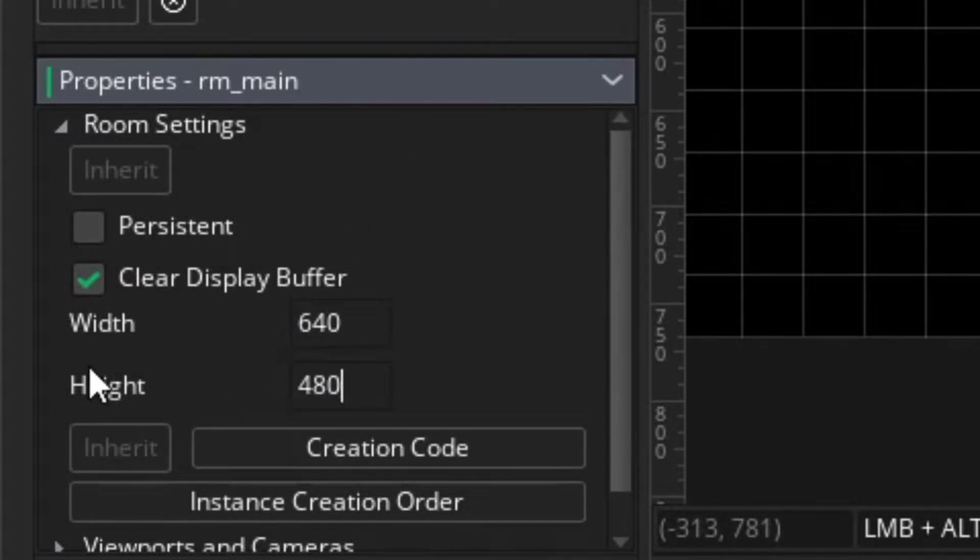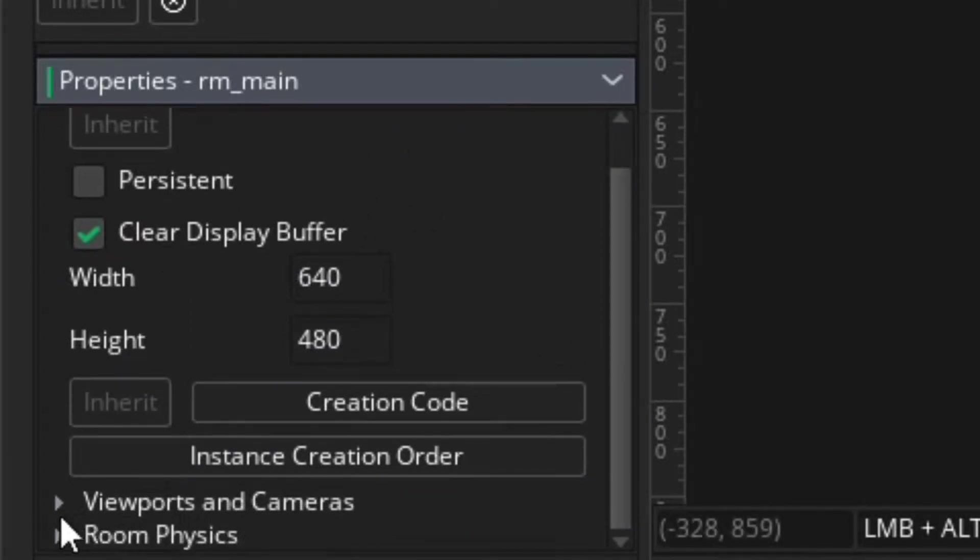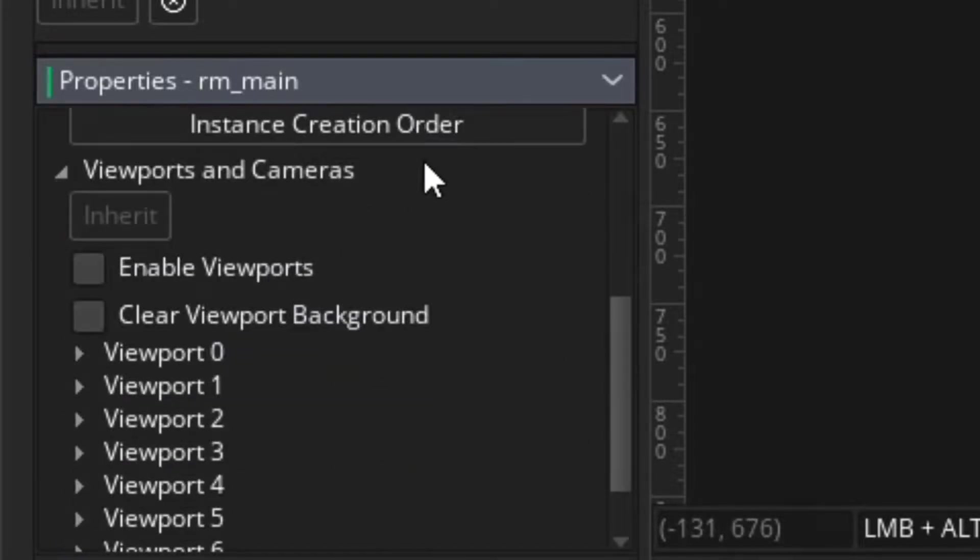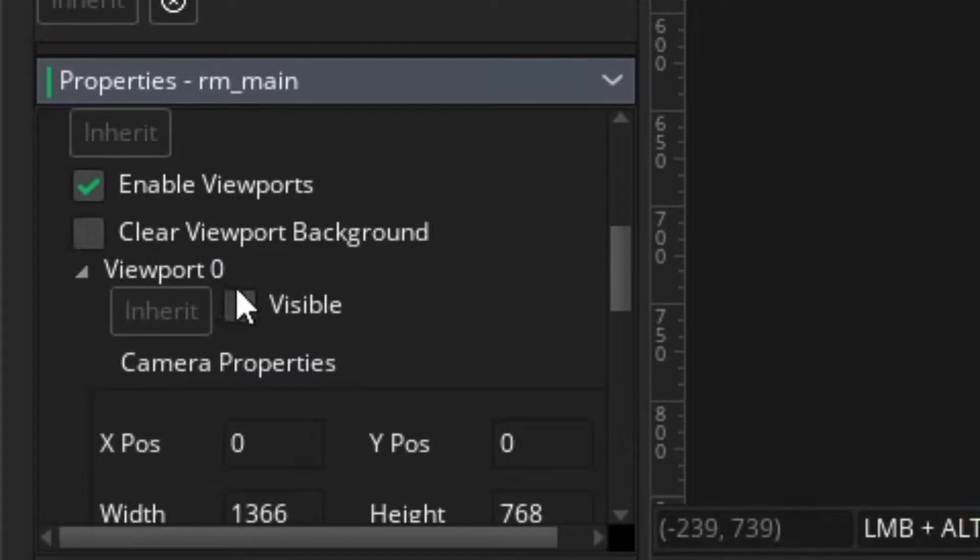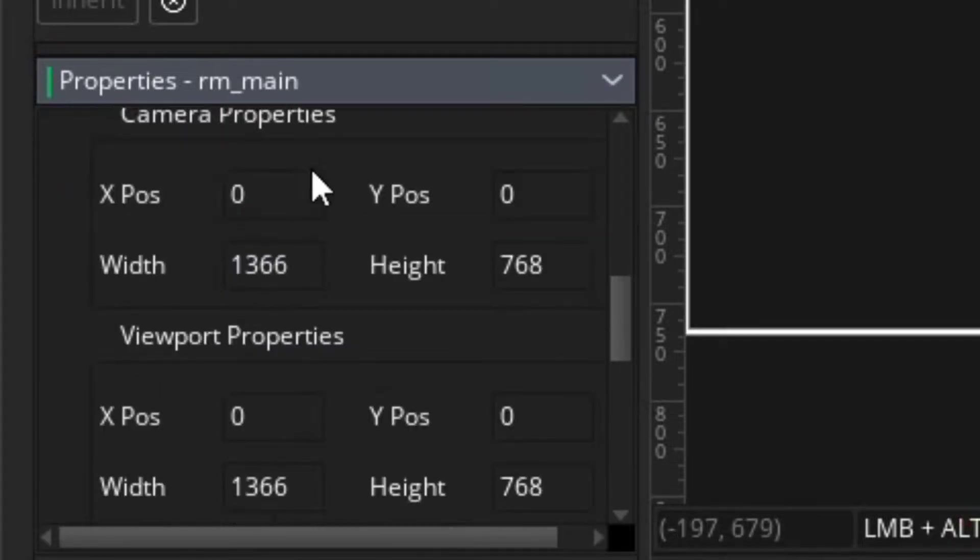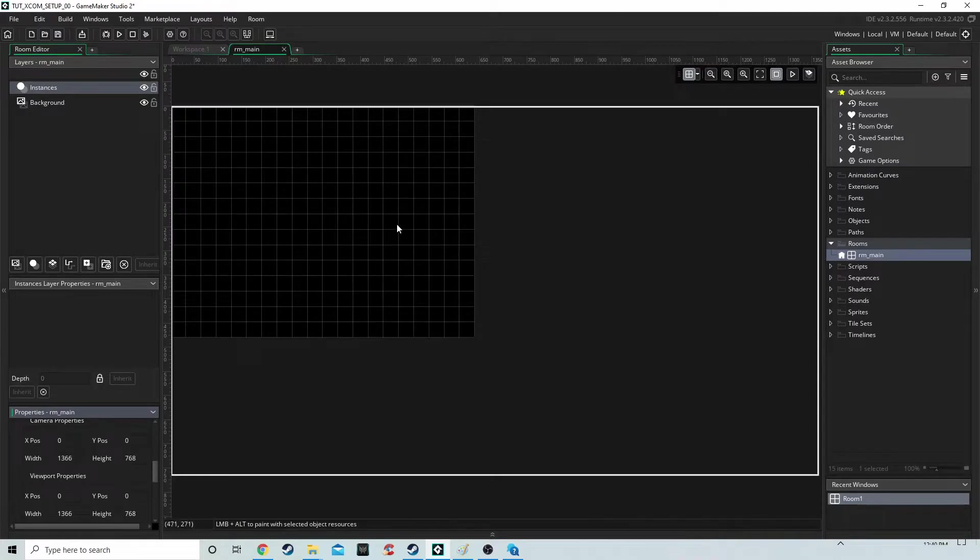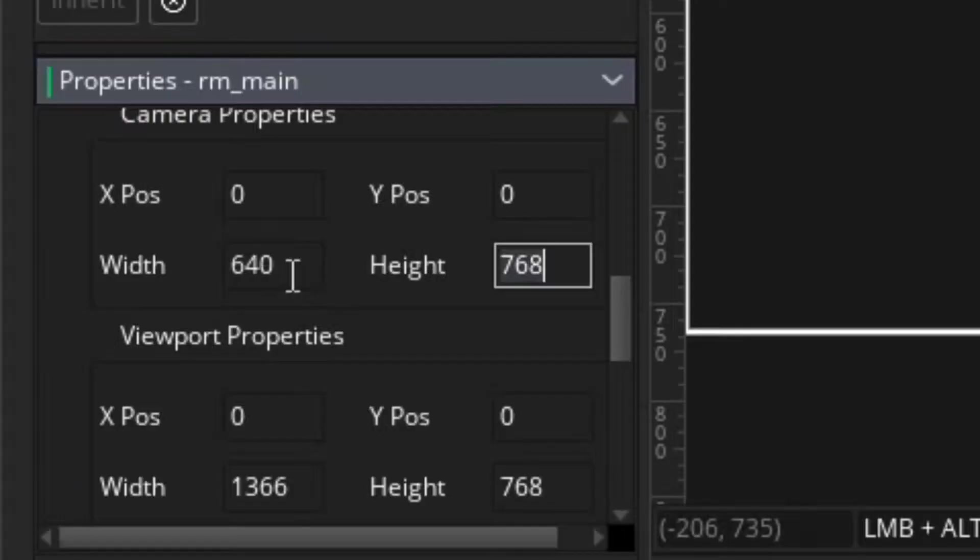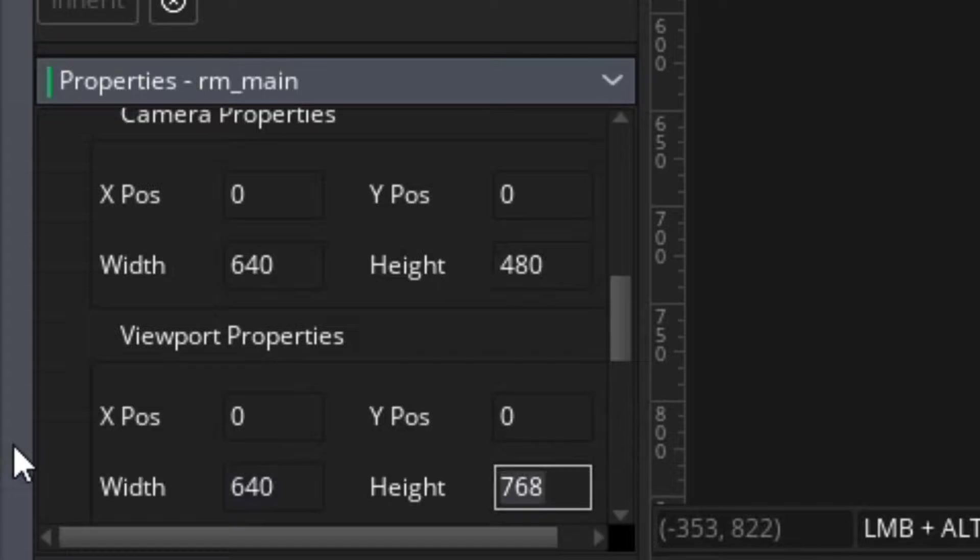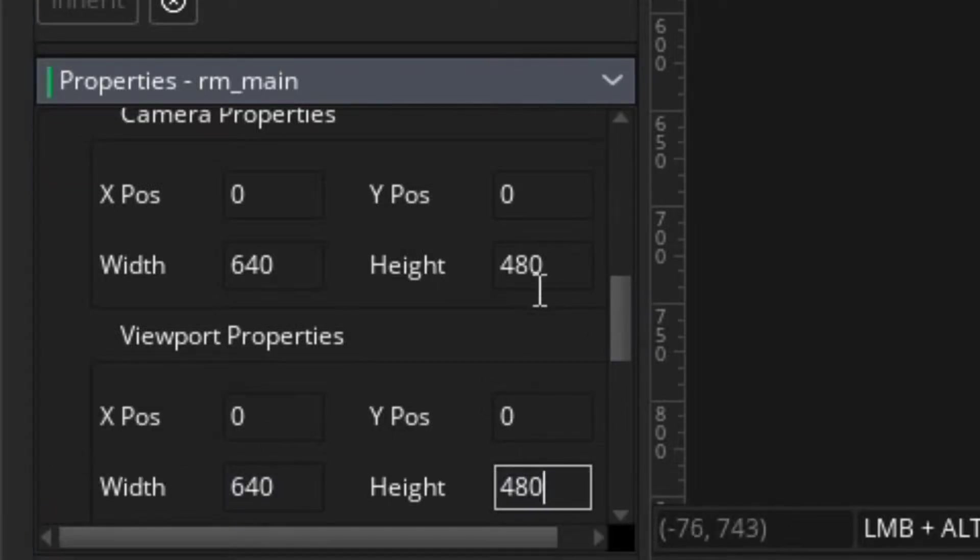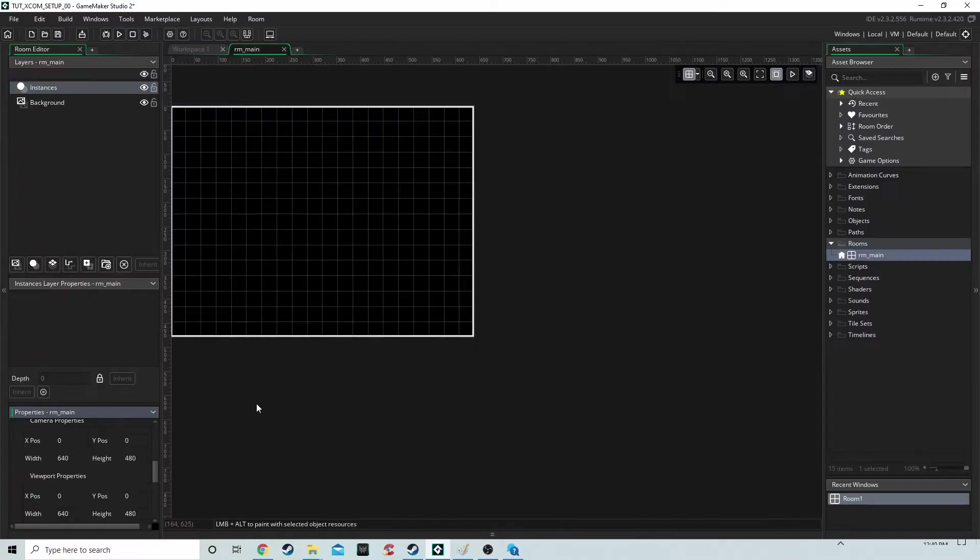We're going to enable viewports, going to viewport zero, set it to visible. You'll see the white rectangle pop up. Then 640 by 480 for the camera properties and the same for the viewport. So we're just setting up the game screen right now.